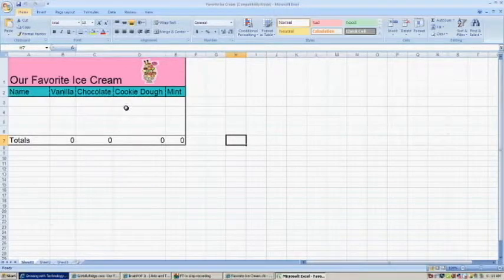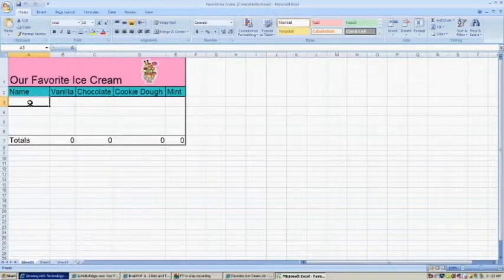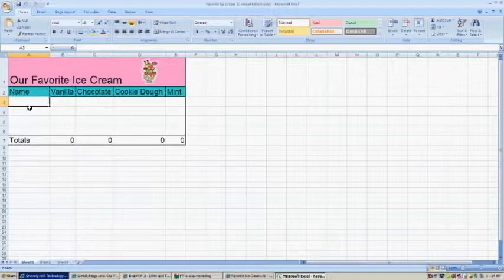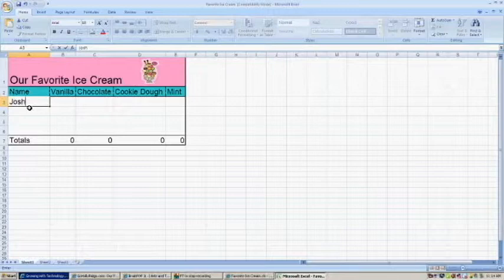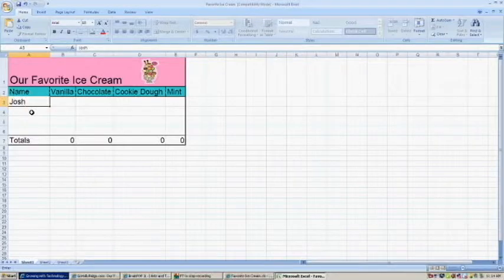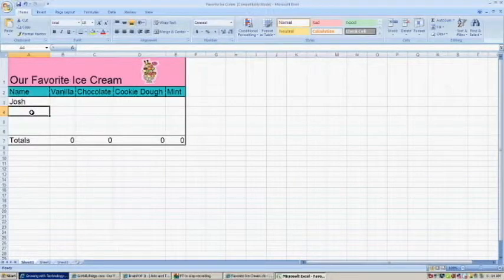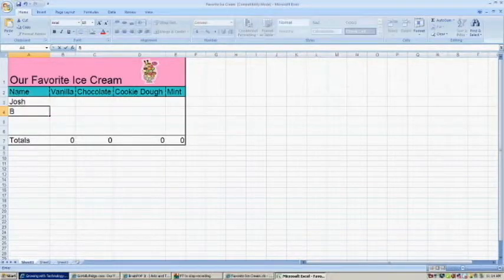For this activity, you're going to be writing your name and the name of three of your friends. So I'm going to start with my name. I'm going to write it under the name column, under where it says name. And then I'm going to write the names of three of my friends.